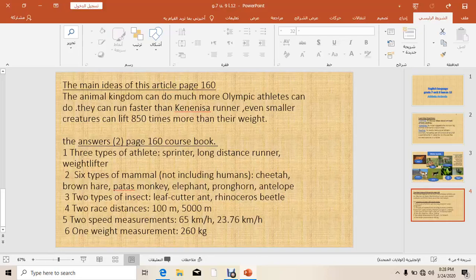They can run faster than Kenyan runners. Even smaller creatures can lift 850 times more than their own weight. For exercise number two on page 160, you have to mention: three types of athletes, six types of mammals not including humans, two types of insects, two race distances, two speed measurements, and one example of a weight measurement.